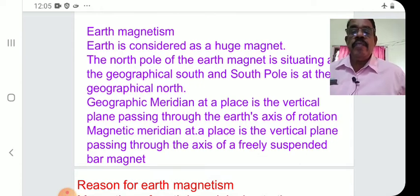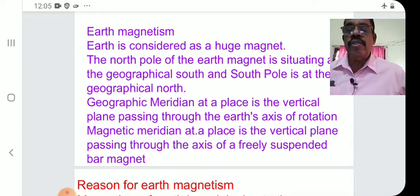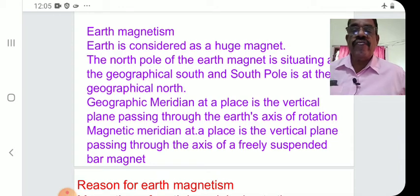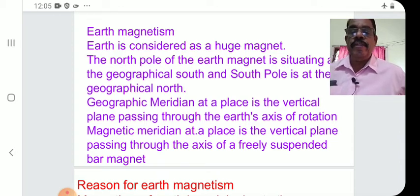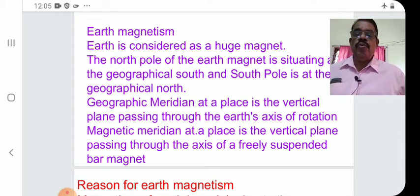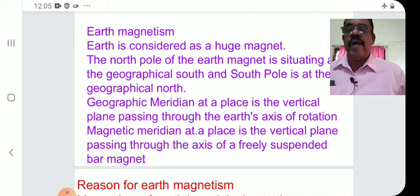The magnetic meridian is the vertical plane passing through the axis of a freely suspended bar magnet.